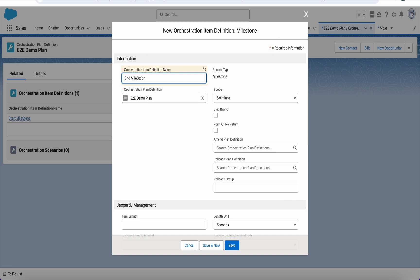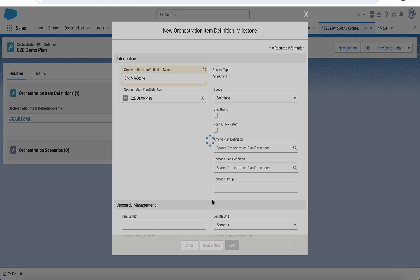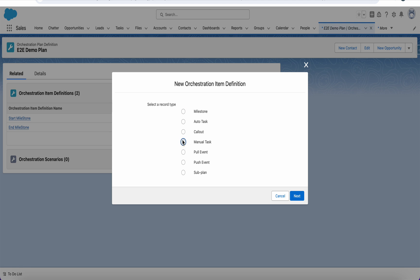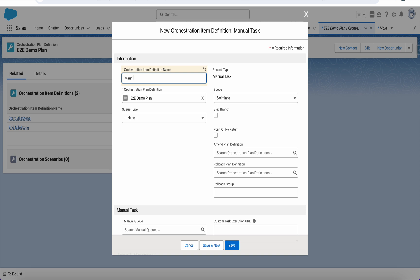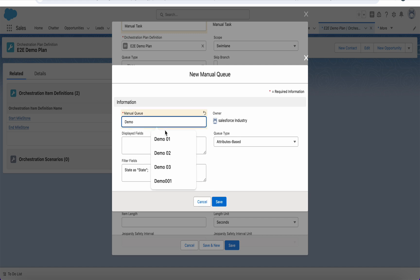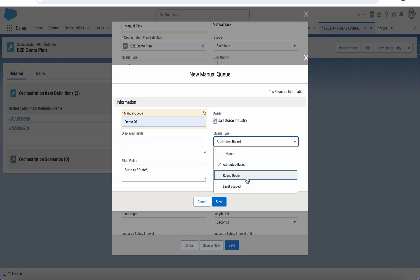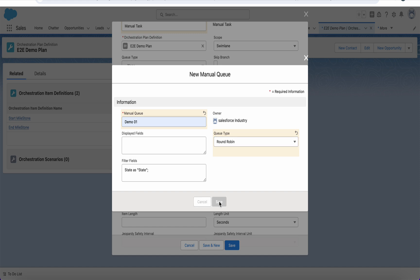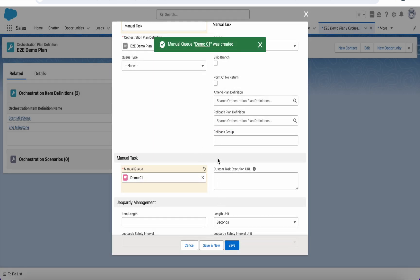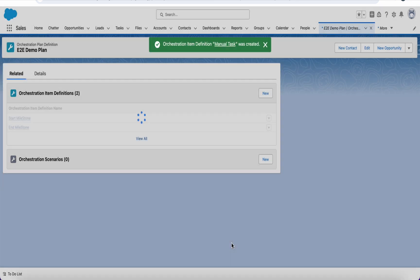We can see there is a manual task and assetization. We'll do manual task next. If you look at the manual task, it consists of manual queues. We can create a new queue called 'Demo 01.' The queue can be attribute-based; you can do round-robin or least-load assignment. This is something you need to understand — how this queue is loaded and how it assigns tasks to different sales advisors so they can take the task and proceed. This is the manual task setup.